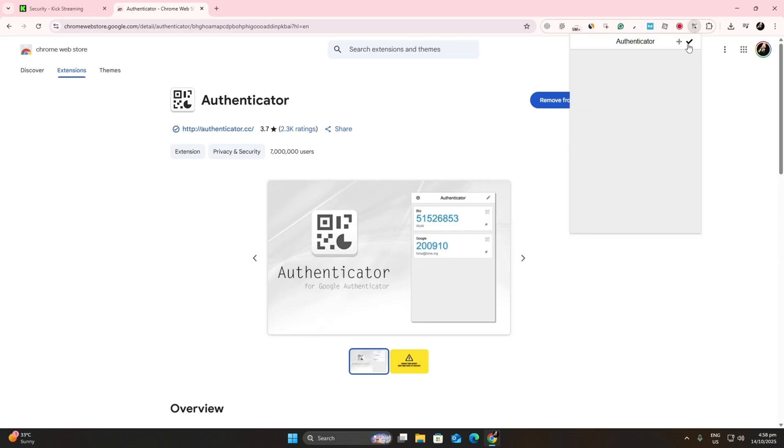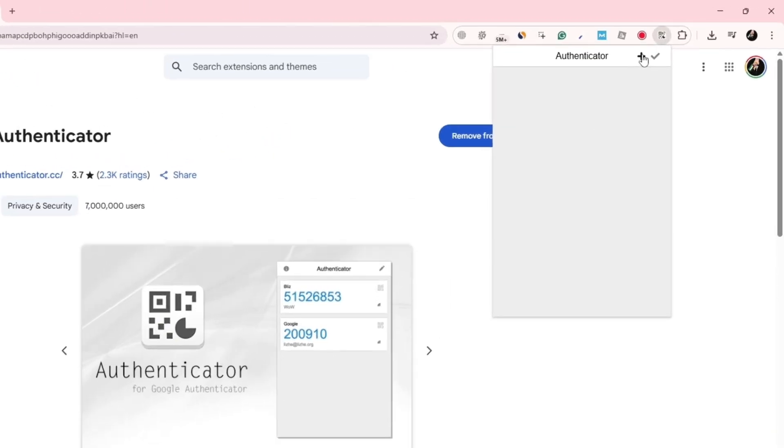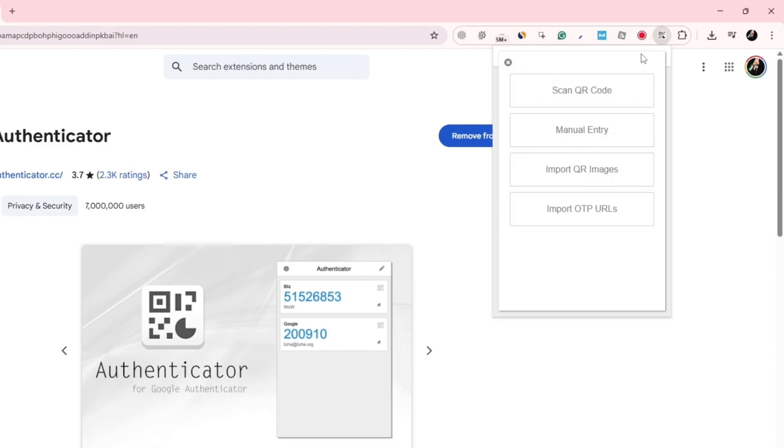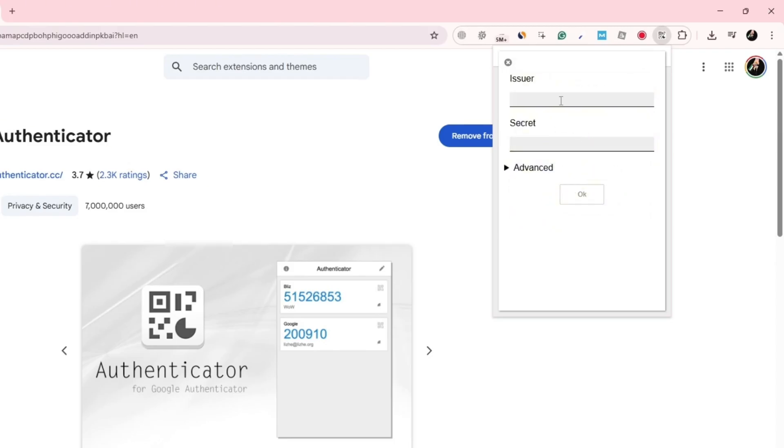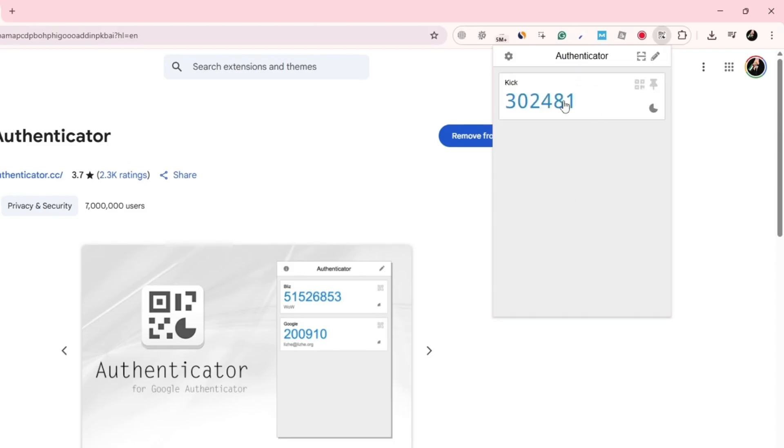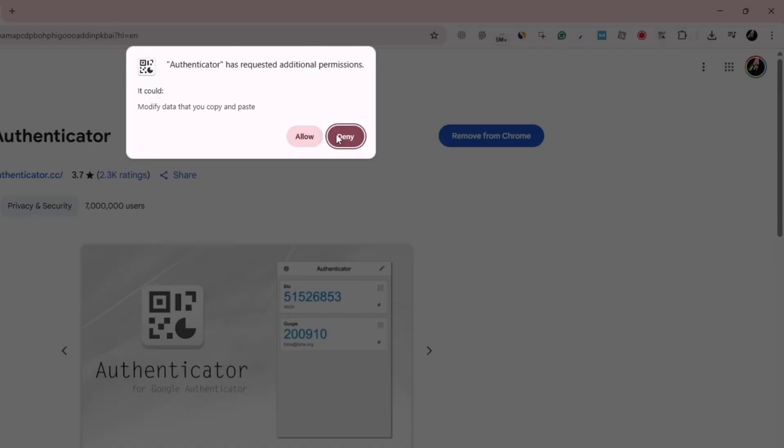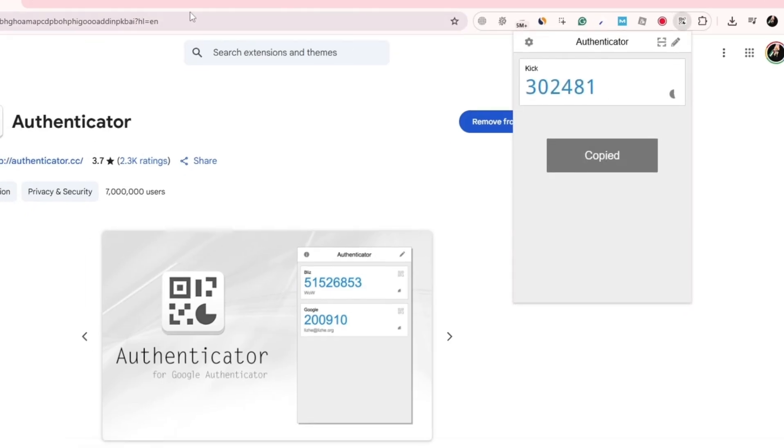Inside the extension, choose the option to add an account manually. Paste the code you copied from Kik. The authenticator will generate a six-digit code for you. Copy that code, then return to Kik.